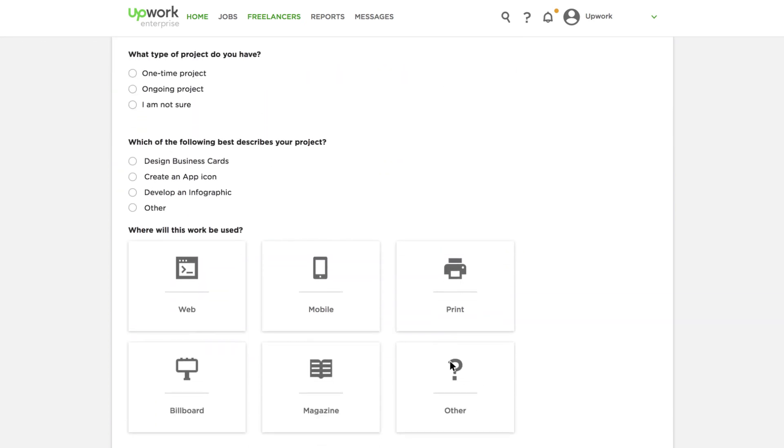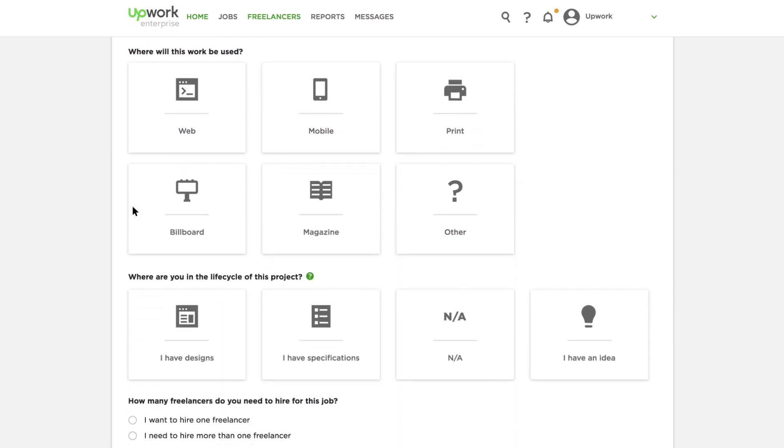Notice that the prompts are tailored specifically for your type of project, which in this example is logo design.